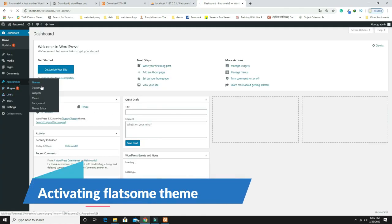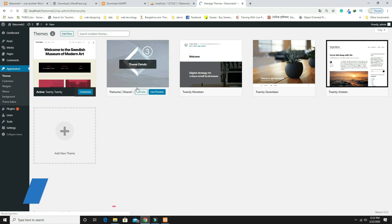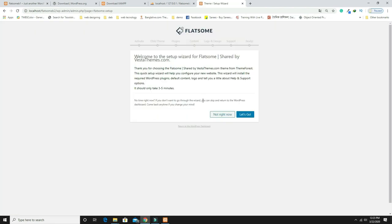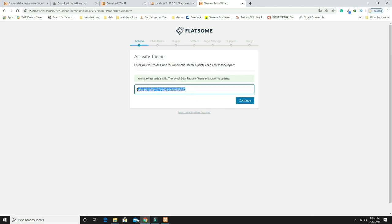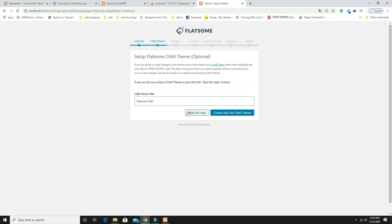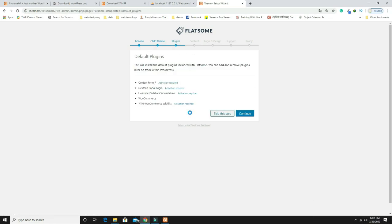Go to Appearance and Themes, then activate the Flatsome theme and click 'Let's Go.' The activation key will appear automatically — if it doesn't, copy it from the video description. Click Continue. I don't need a child theme so I'll skip that step. Download and activate the required plugin and click Continue.